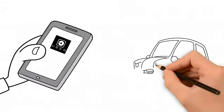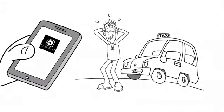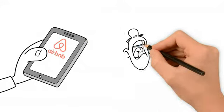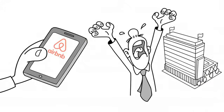Remember how Uber disrupted the taxi industry or how Airbnb disrupted the hotel industry?